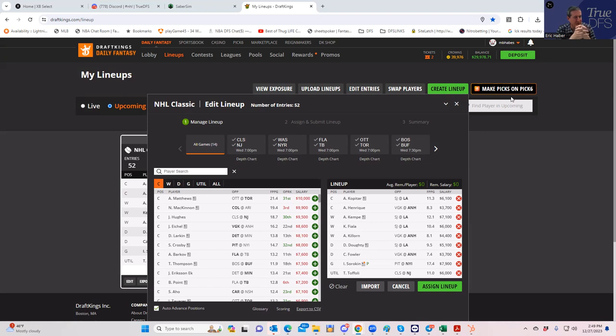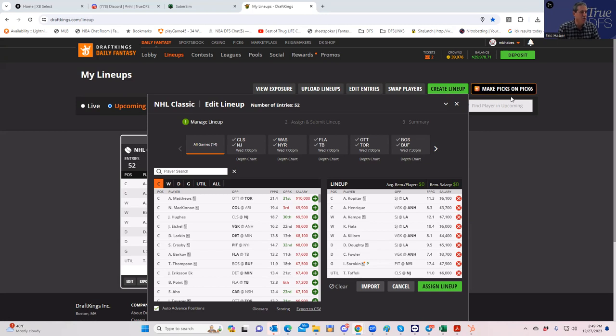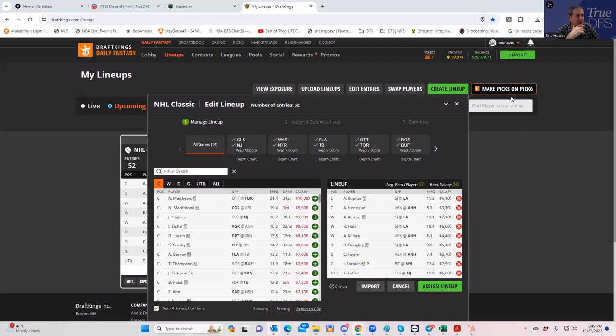The purpose of the early looks videos is more to go through the process of how to analyze the sheets, how to build lineups, and how to use Sabersim and the contest sims to tailor your lineups to a particular contest.